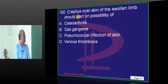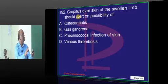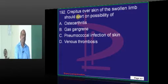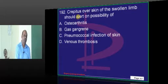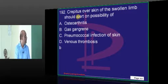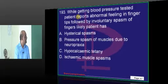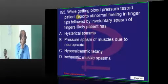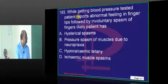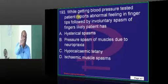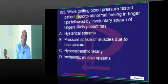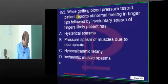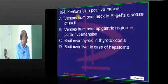Crepitus on the skin over the swollen limb equals gas gangrene — easy question, no challenge. While getting BP tested, there is an involuntary spasm — that is Trousseau's sign, indicating hypocalcemic tetany.